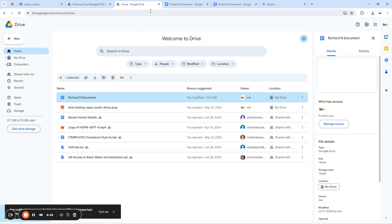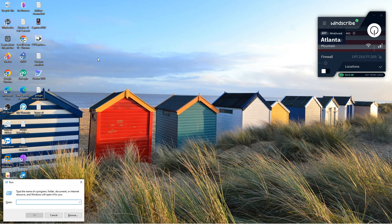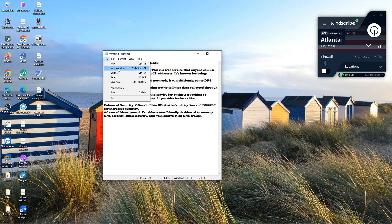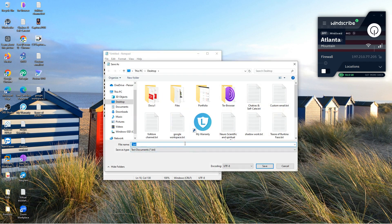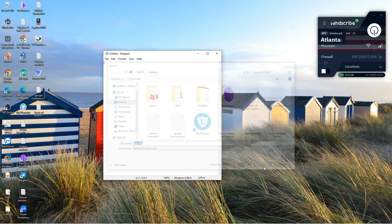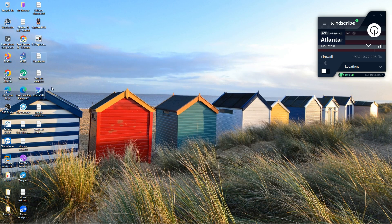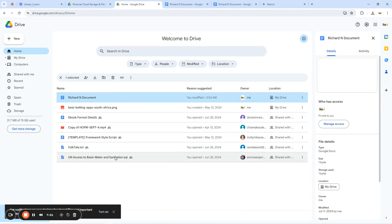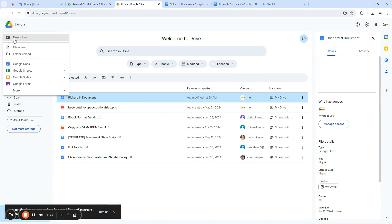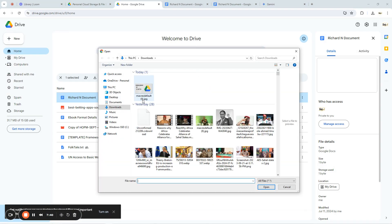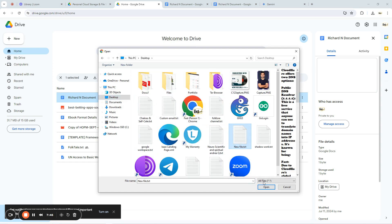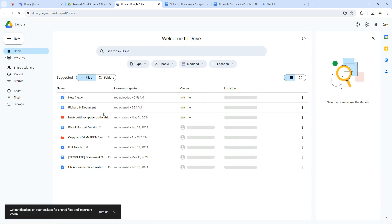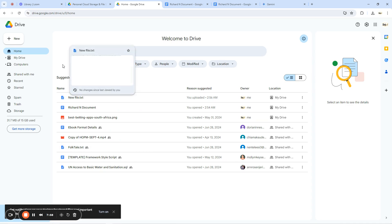There is another way to create a file on Google Drive: create a file outside of Google Drive and upload it. For example, I'll open Notepad on my laptop, create a file, name it 'New File,' and save it. Then go to Google Drive, click 'New,' select 'File Upload,' find the file called 'New File,' and upload it. The file now exists on Google Drive.